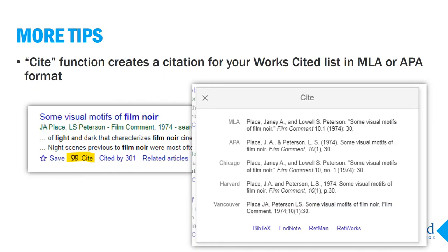Now for some more helpful Google Scholar functions. Cite creates a citation for the article in MLA or APA format. However, you will need to check it for accuracy. In this example, the MLA style citation actually has several mistakes, although all the basic information is there.